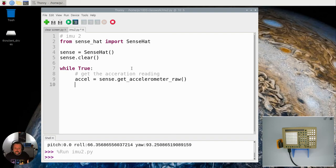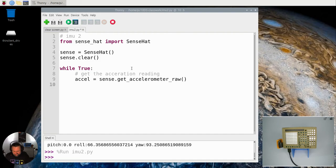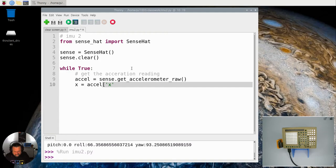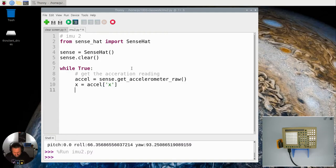And then we can break that dictionary down into its different parts by using the reference or the index. X is going to be the X value.